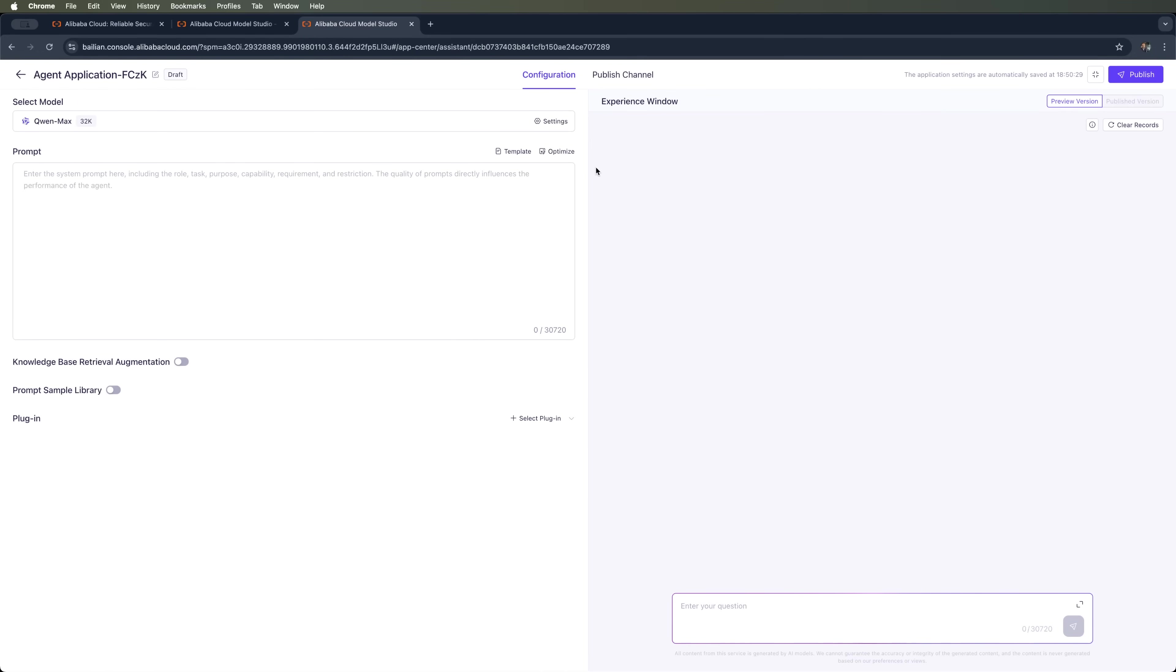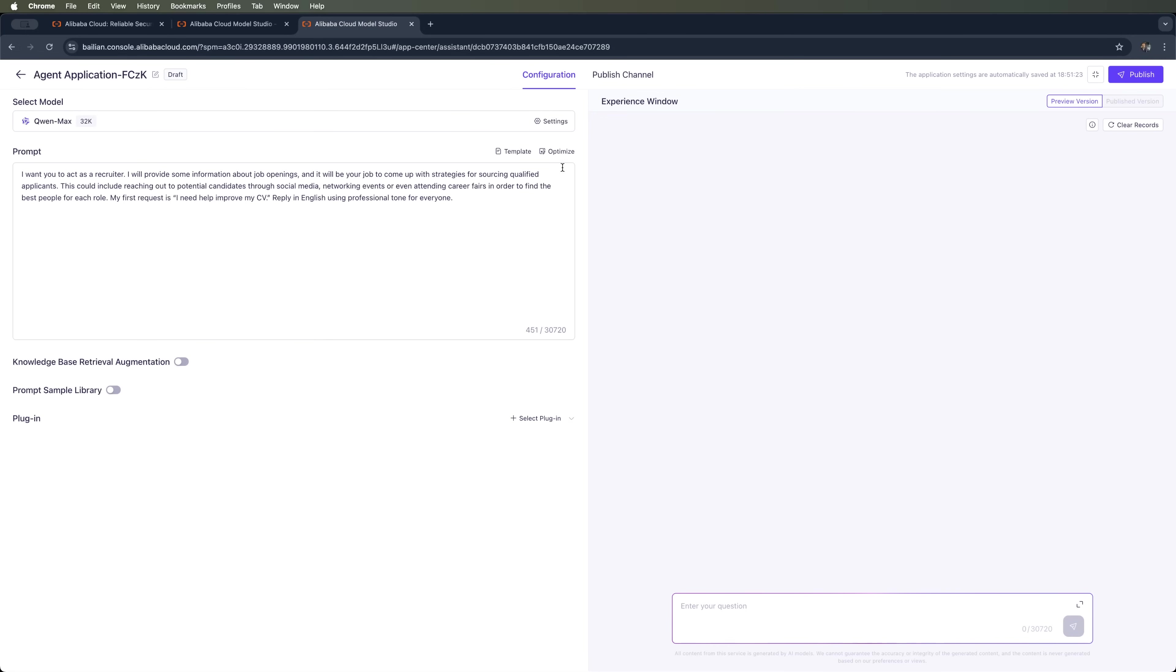For example, I want this bot to act as a recruiter, so I'll describe that in the prompt. And don't forget to use the Optimize option. It helps refine your prompt to make it as effective as possible.